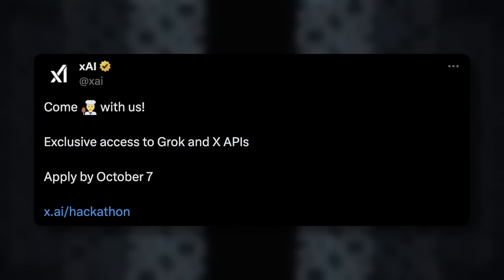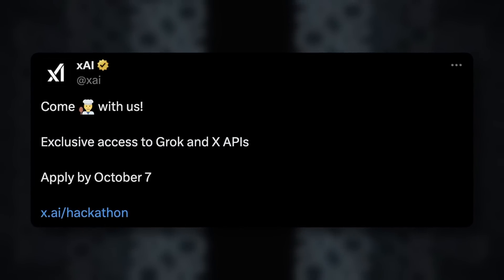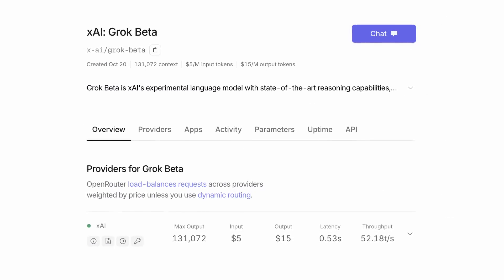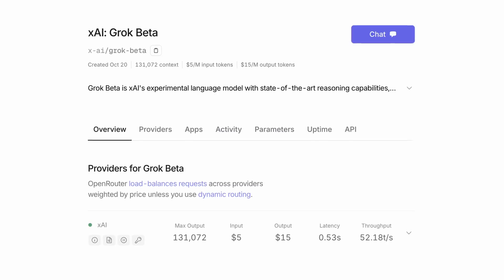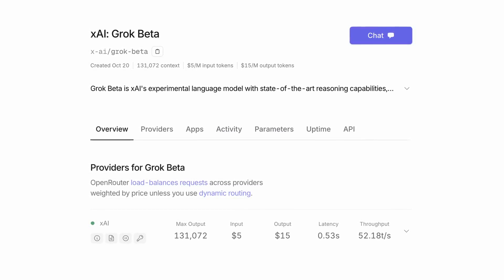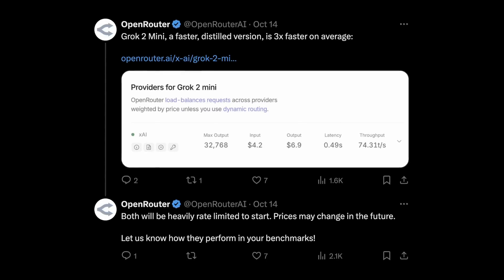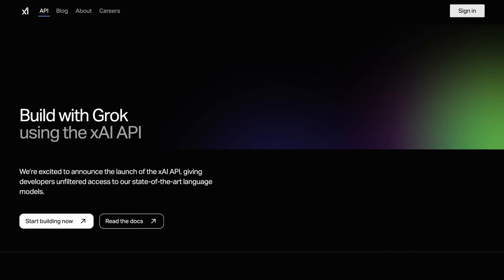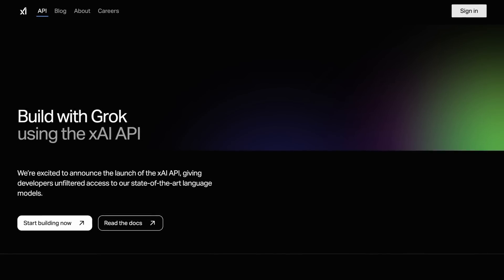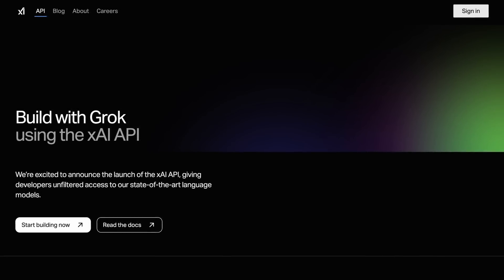It was available before as well, but it was in limited preview, and you could only access it via OpenRouter and some other places, and it was also heavily rate-limited. But now we can access it quite easily, and without any rate limits from XAI themselves.